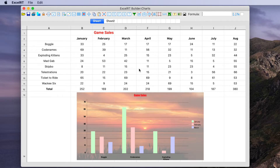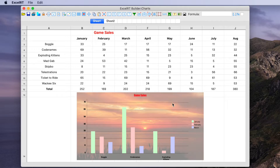A dynamic chart essentially takes data and shows it in a graphically pleasing way. In this case, we're going to take three columns of data — January, February, and March — for three different games being sold in a store, and chart out the sales in a bar chart. We've added a background image behind the chart, so as the values in the table change, those values will be dynamically presented within the chart.